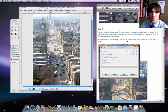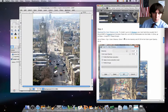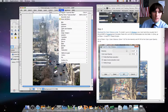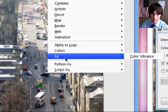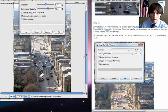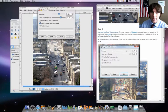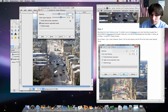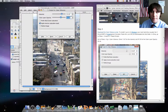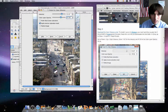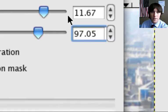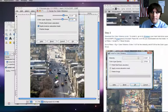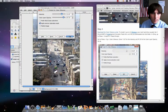And then we're going to be using that script that we had downloaded. So we're going to go to filters, then this is new. EG, color vibrance. From there, we're going to set our values to 11.67 and then 97.05. Those values again, 11.67, 97.05. Then we're going to click on okay.